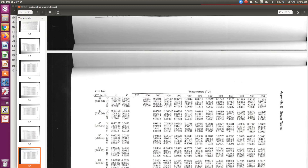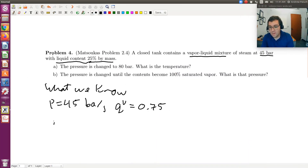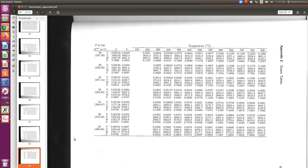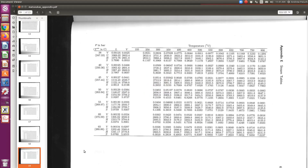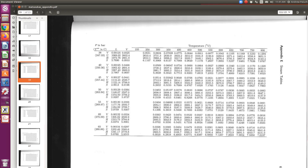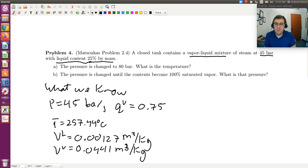Let's go over to our steam tables. I'm going to go over to my superheated steam tables, since I know they're sorted by pressure. So at 45 bars, I find that T_sat is 257.44°C. The specific volume of my liquid phase is 0.00127 m³/kg, and the specific volume of my vapor phase is 0.00441 m³/kg. So here's what we start with — we know the pressure for two-phase coexistence, and we can read off temperature and specific volume.